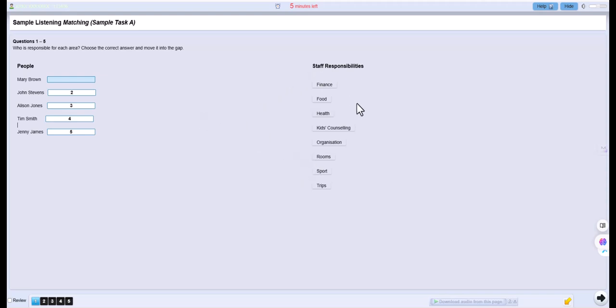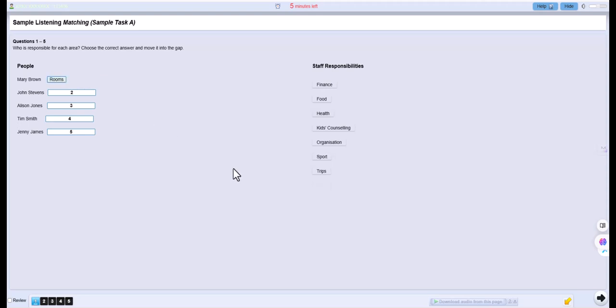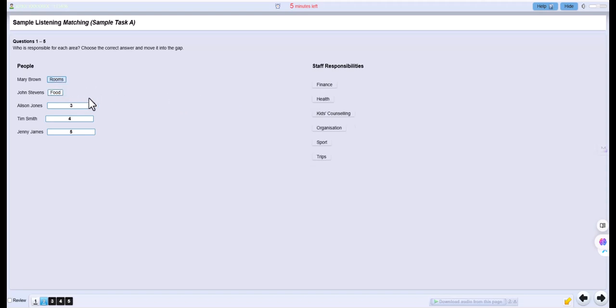The next person you need to know is Mary Brown. She's our accommodation officer, so she deals with all the housekeeping matters concerning both the children's dormitories and your own accommodation wing. Next, we have John Stevens, who is our catering manager, and he organizes all the menus. If you have any special dietary requirements, speak to John and he'll do his best to accommodate you. We sometimes find that the children complain about not liking certain meals, so if there's a real problem, you should get John involved.